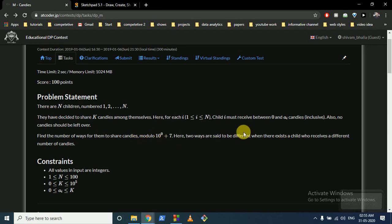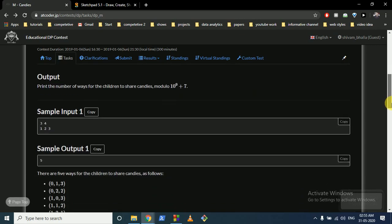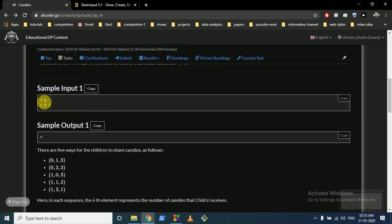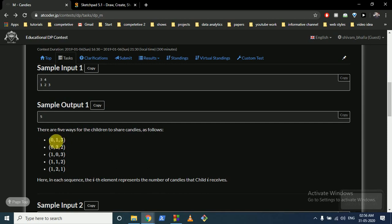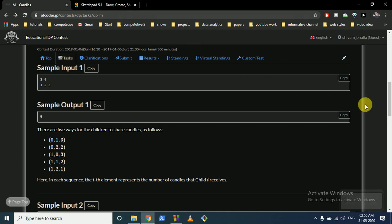For each of the N children, child i must receive between 0 and a[i] minus 1 candy. Also, no candies should be left over — this is also important. Find the number of ways to share the candies among all the children and take the result modulo 10^9 + 7. So for every child there is a maximum upper bound to how much candy that child can get.